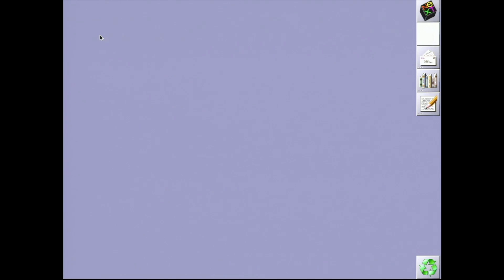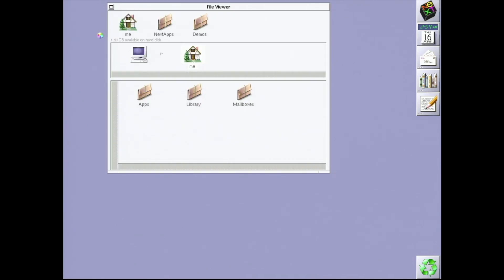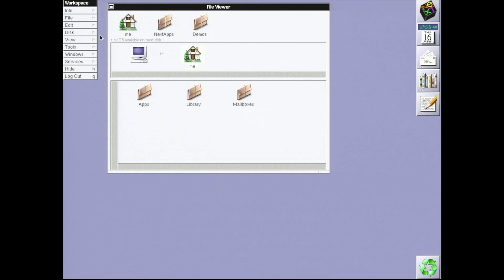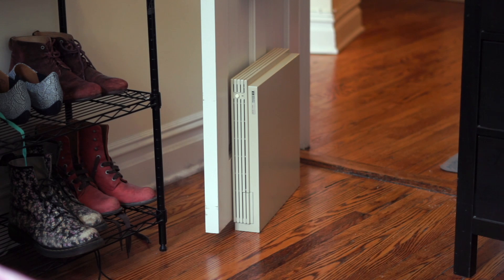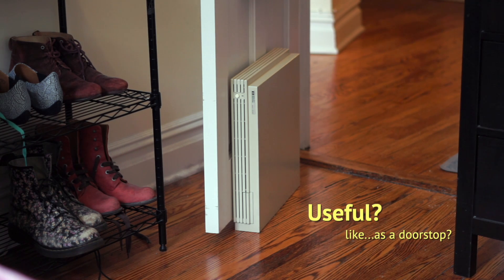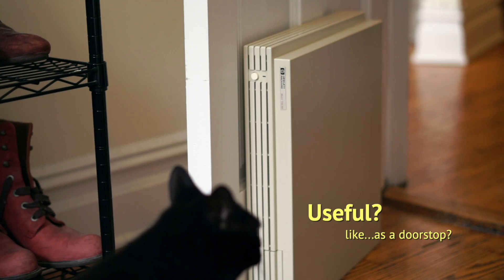I'm going to pick up where that video left off, right after the OS install, and make the machine useful. At this point, it would be reasonable for you to ask, Sophie, what do you mean by useful? Isn't this machine obsolete?